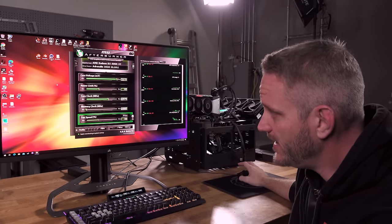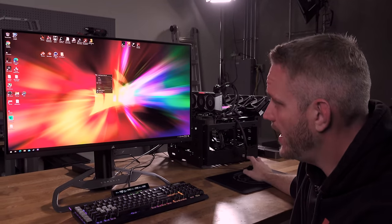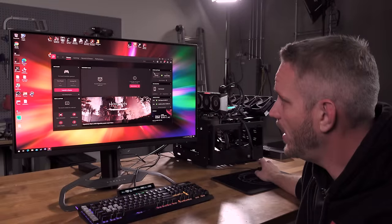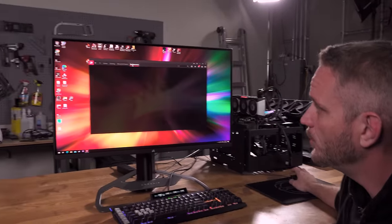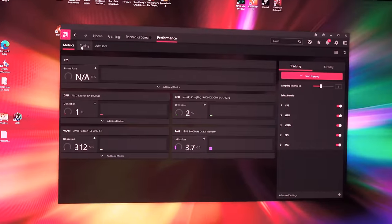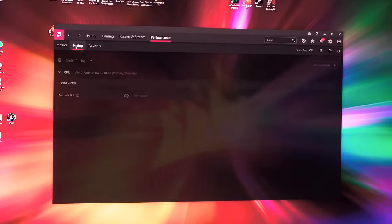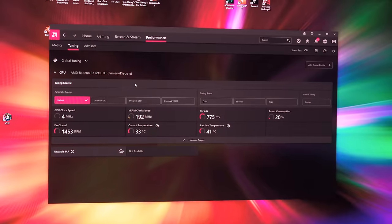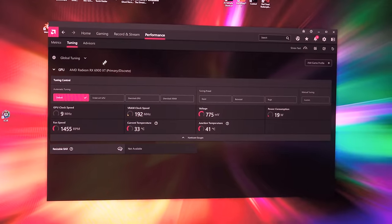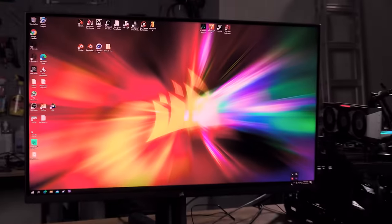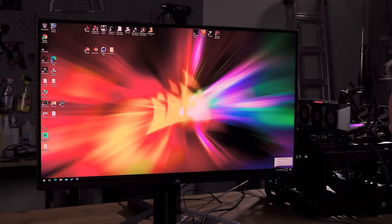For AMD, you don't have to use MSI Afterburner — you can just use AMD Radeon software, go to Performance, then Tuning, and you have access to all of this. I personally don't like leaving that open, so I use MSI Afterburner for everything to keep it as simple as possible.